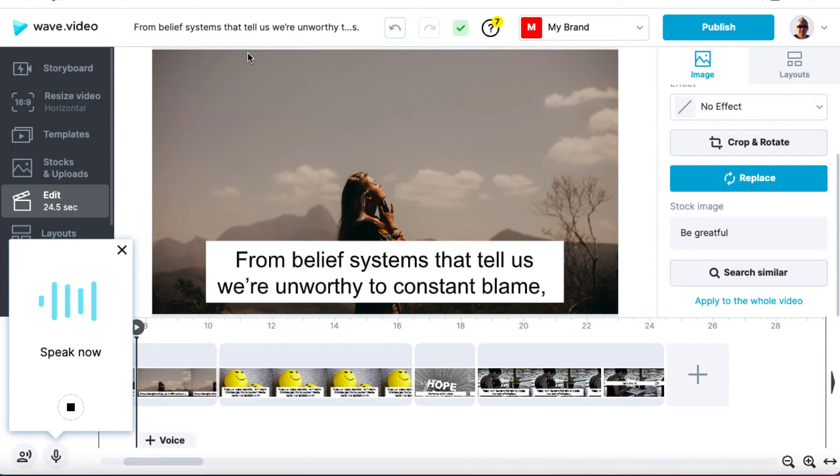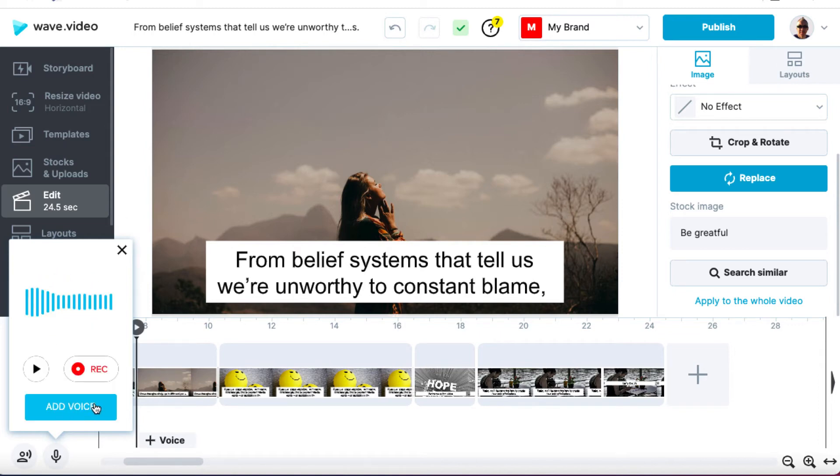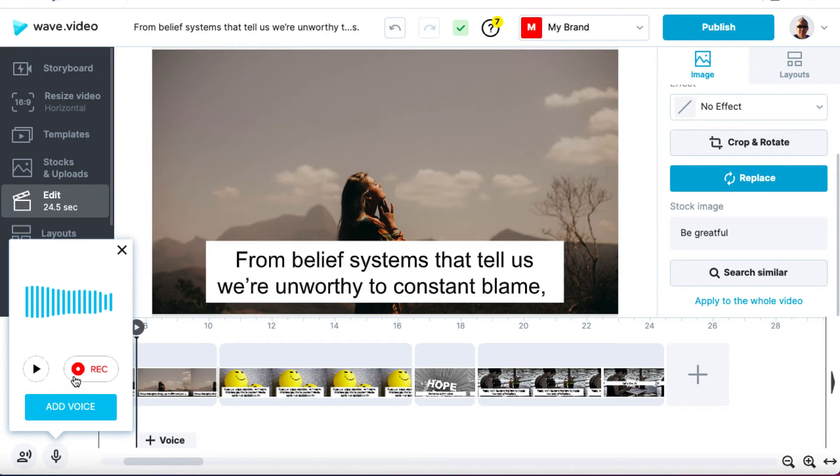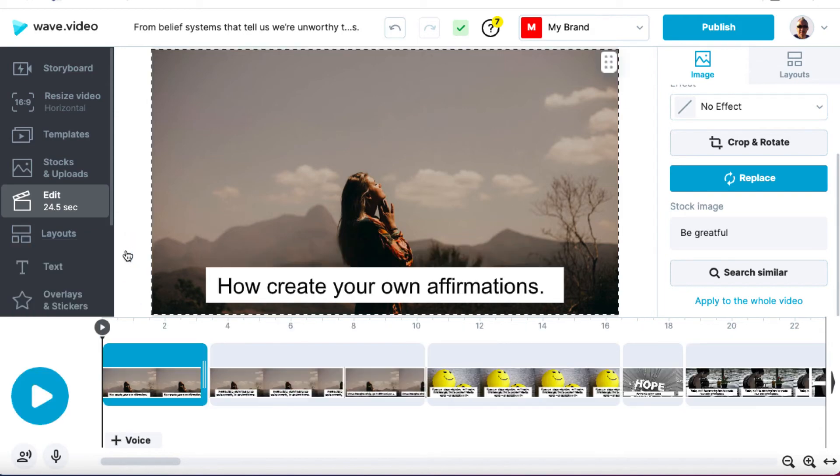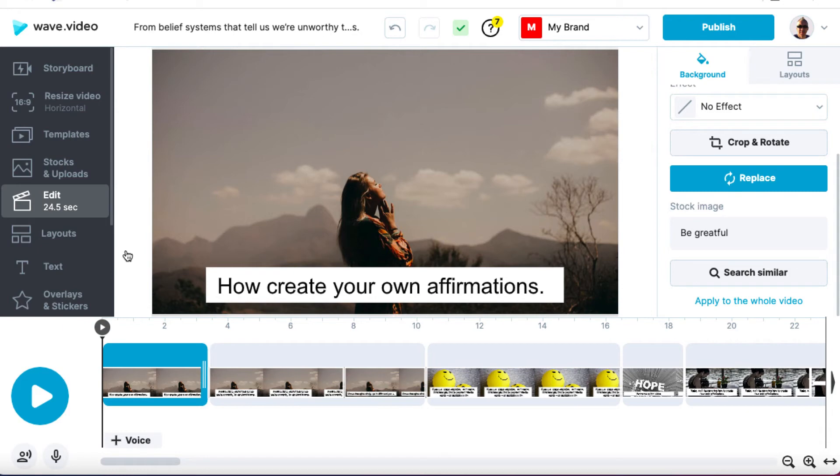Wave wants to use your microphone and then you can start speaking. From belief systems that tell us we're unworthy to constant blame, blah, blah, blah. And then you can hit stop and then you can press play. And then you can add the voice if you want to or you continue recording. That isn't a function that I use much because as I said, I prefer to upload an audio.